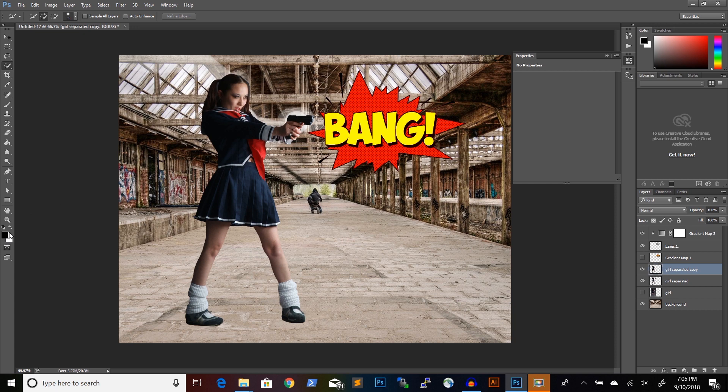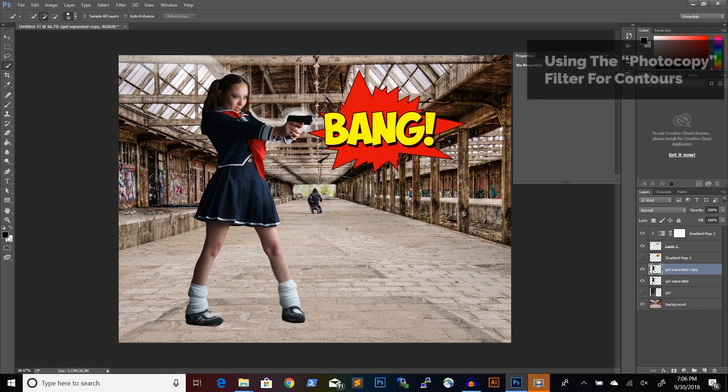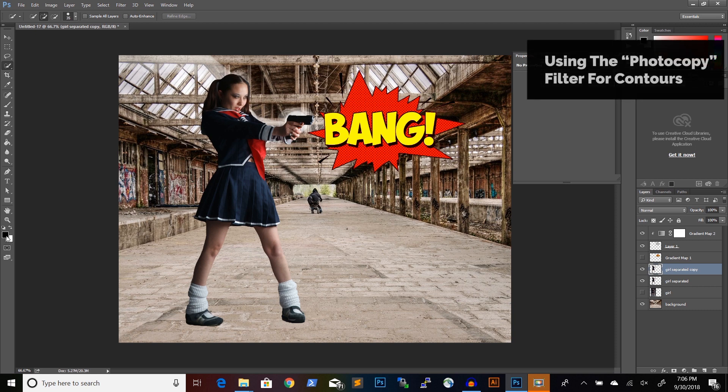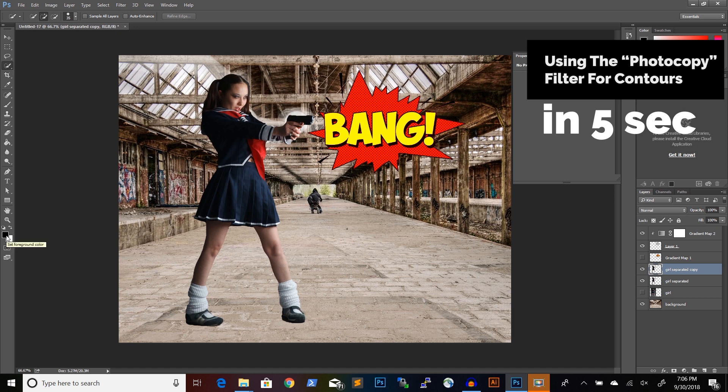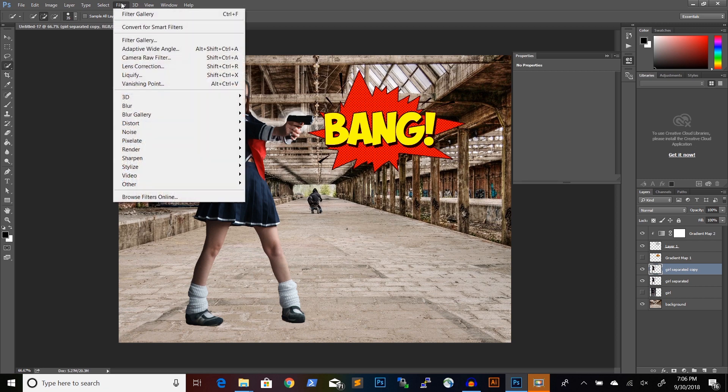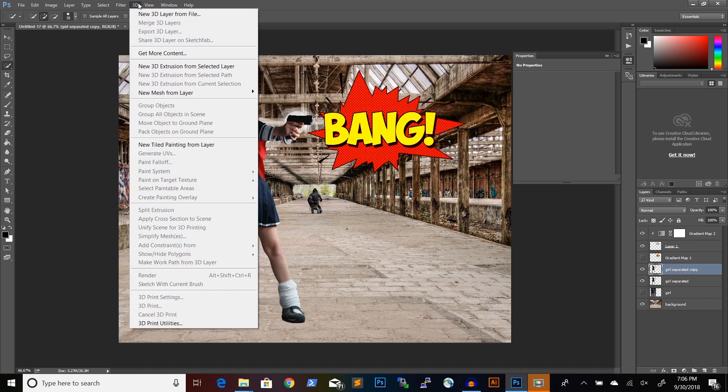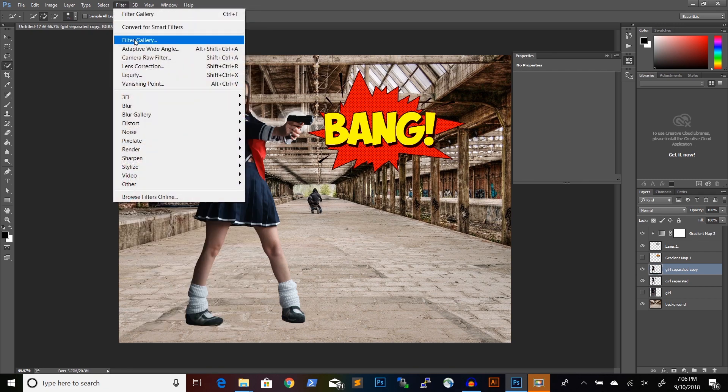So, we will use the filter called photocopy. And for this filter, we will need to set the foreground color to black and the background color to white. Then go to Filter and then Filter Gallery.